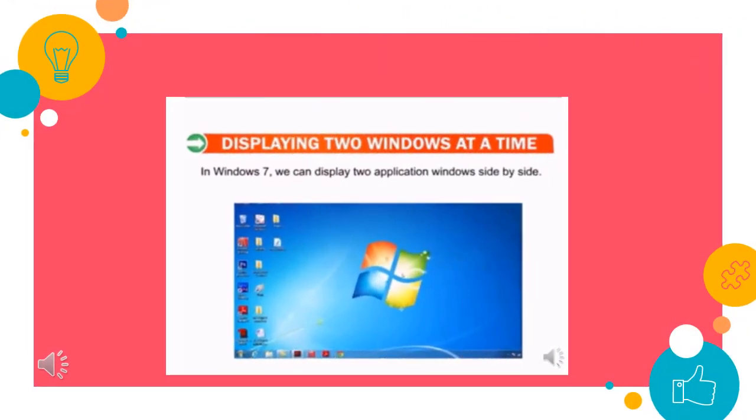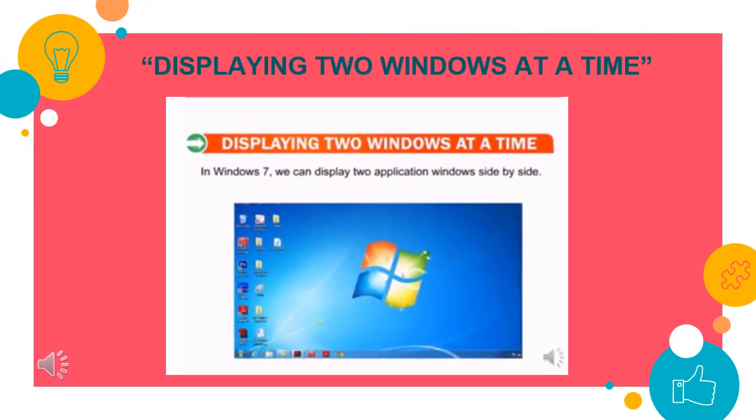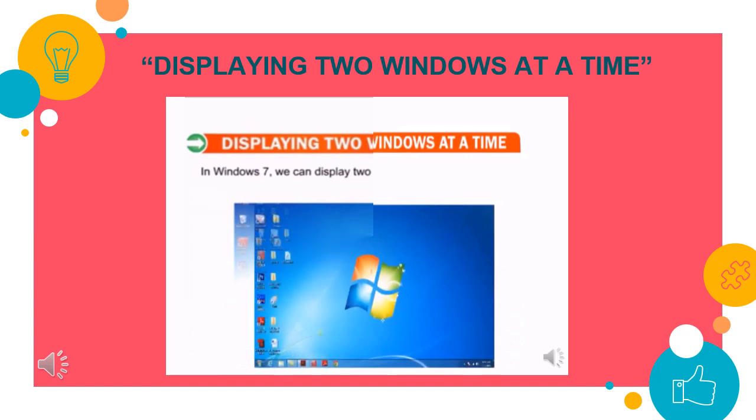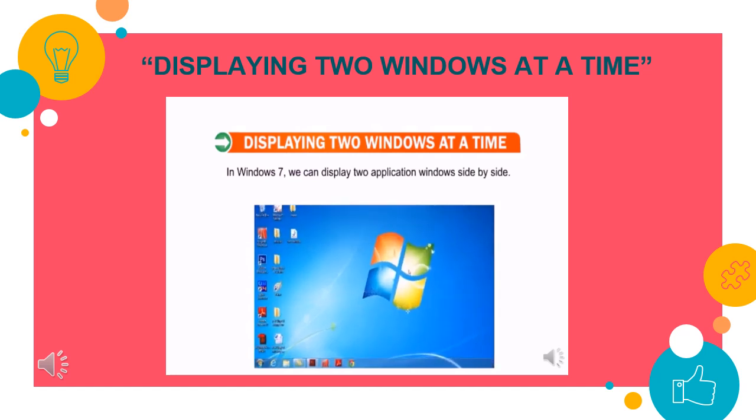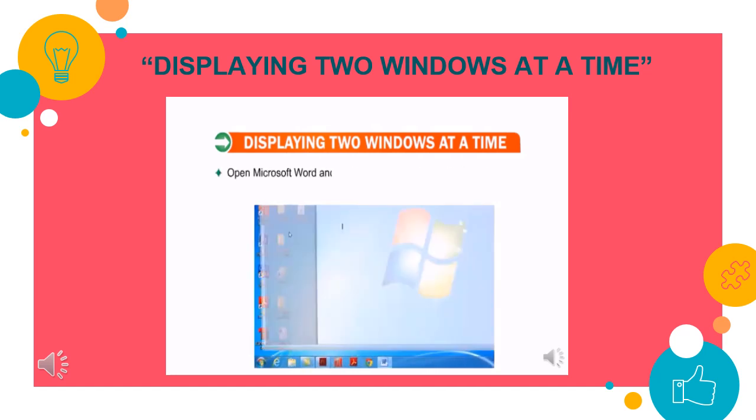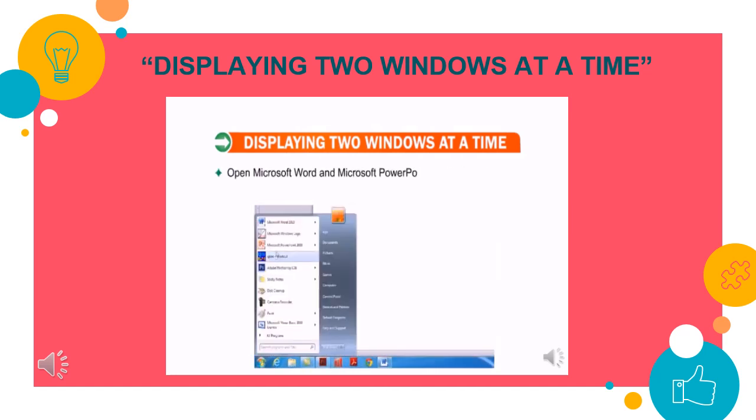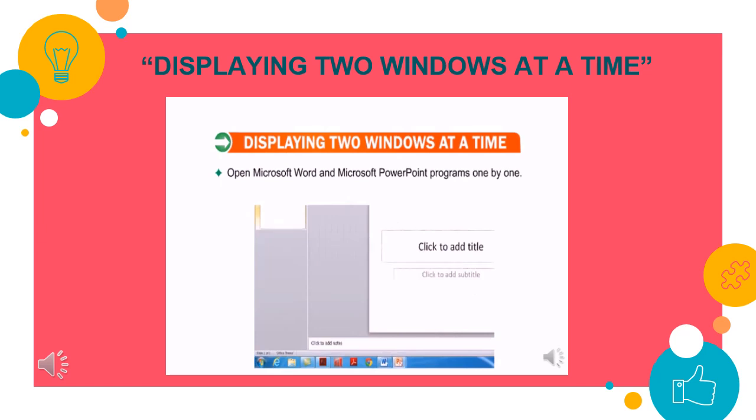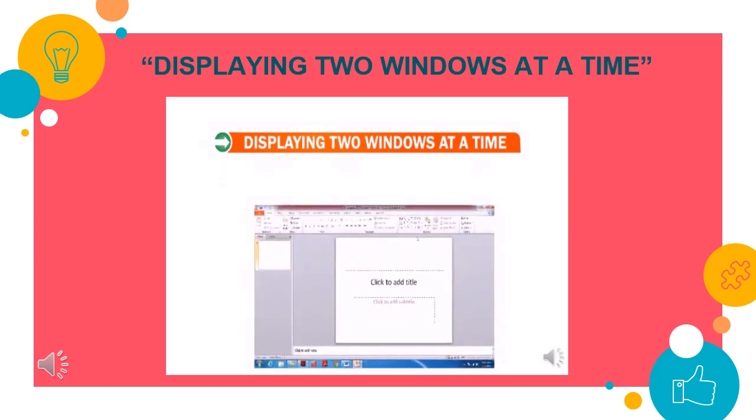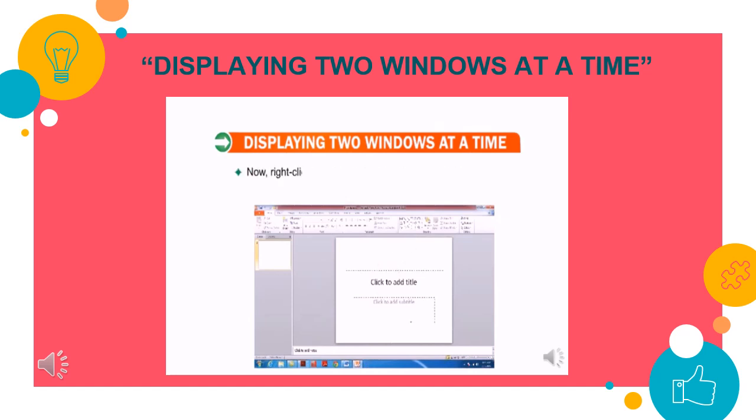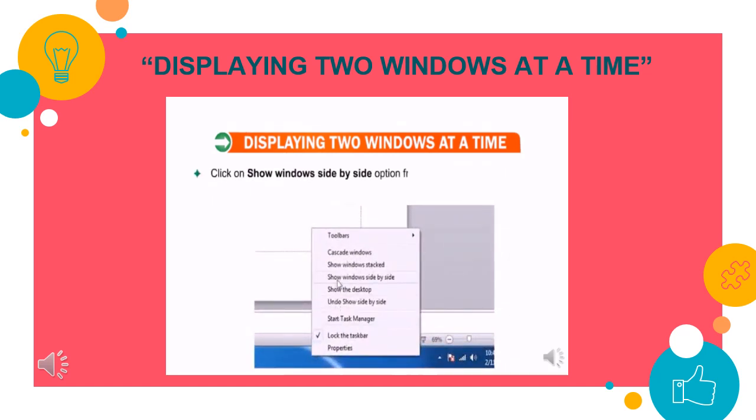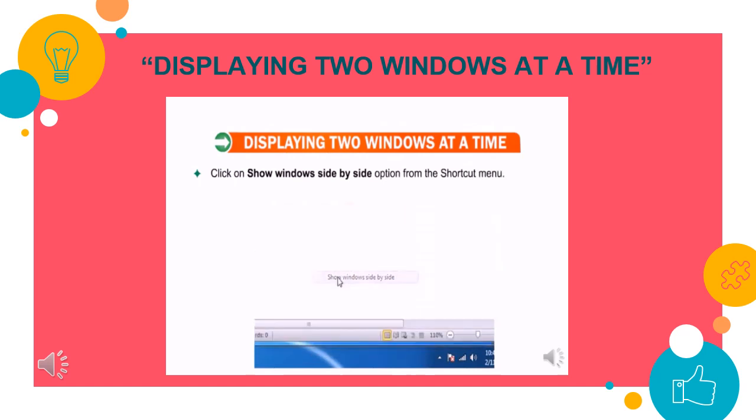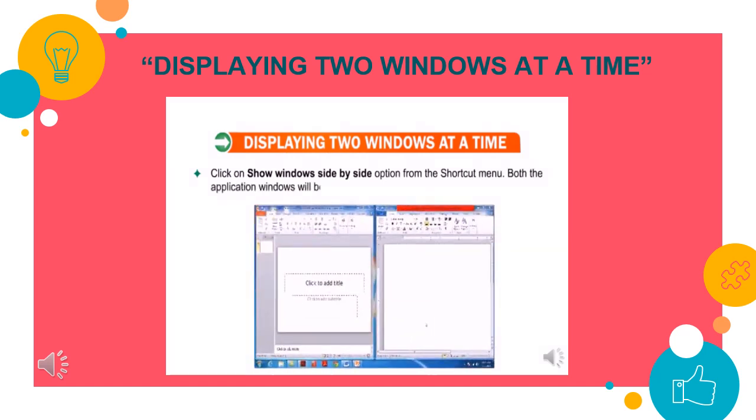Now let us find out how to display two windows at a time. In Windows 7, we can display two application windows side by side. Open Microsoft Word and Microsoft PowerPoint programs one by one. The PowerPoint window is active at present. Now right click anywhere on the blank portion of the taskbar. Click on Show window side by side option from the shortcut menu. Both the application windows will be displayed side by side.